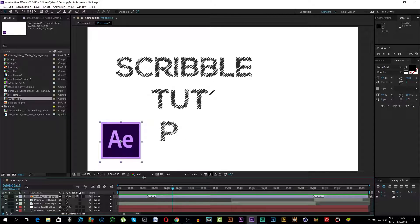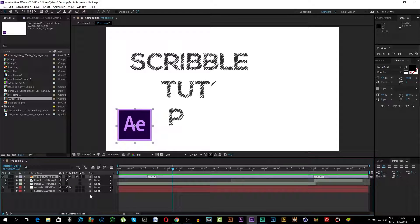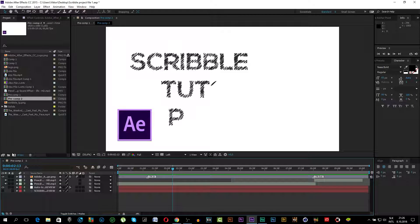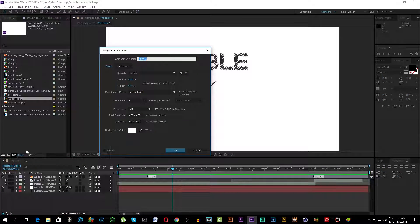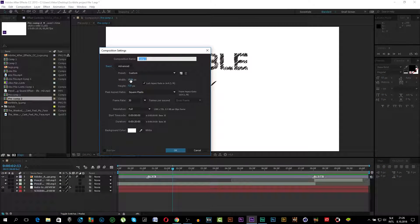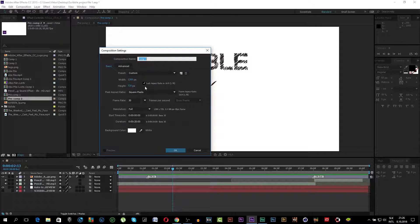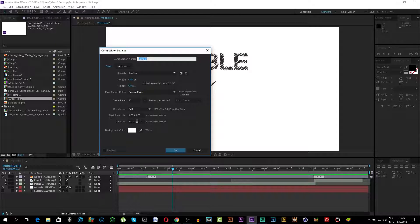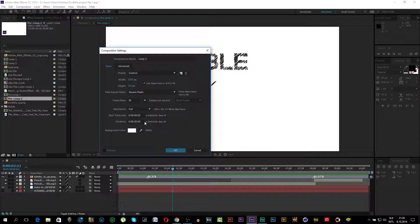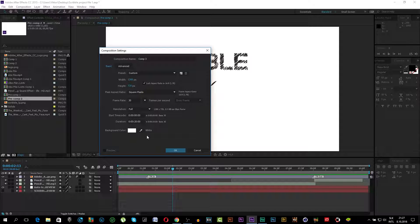So let's go create a new composition. I will make it 1280 by 720, 30 frames per second, 20 seconds long and white background color. Click OK.